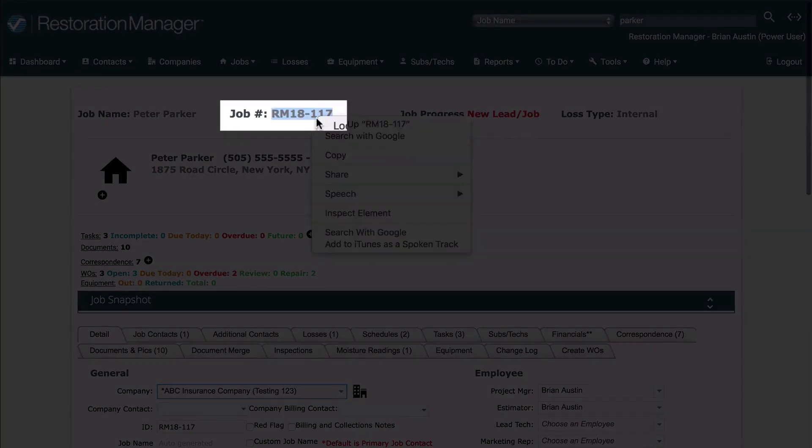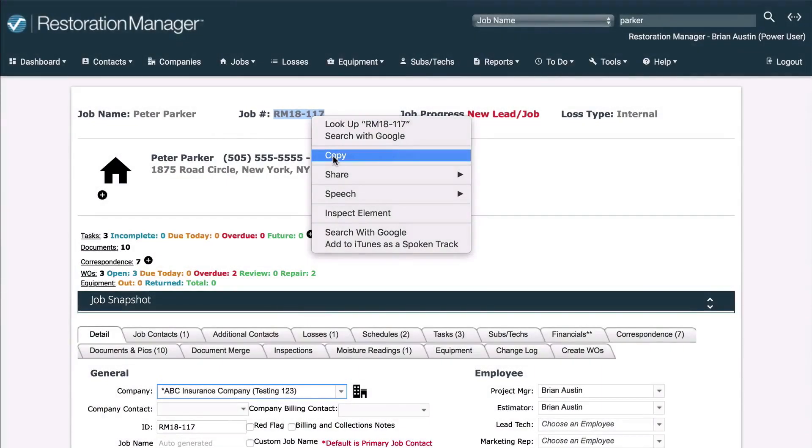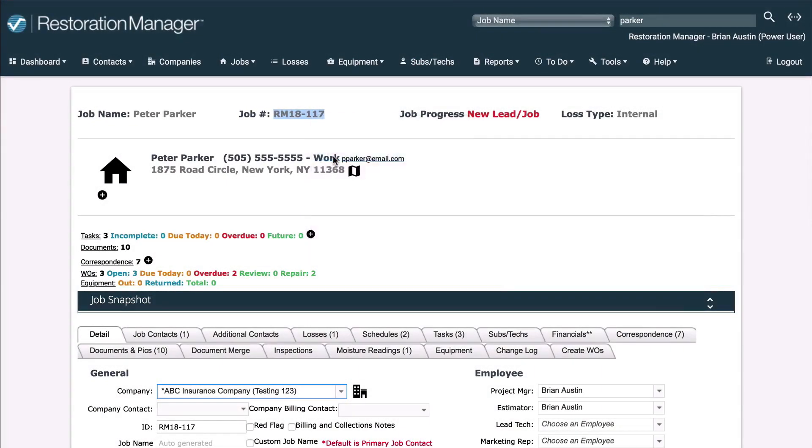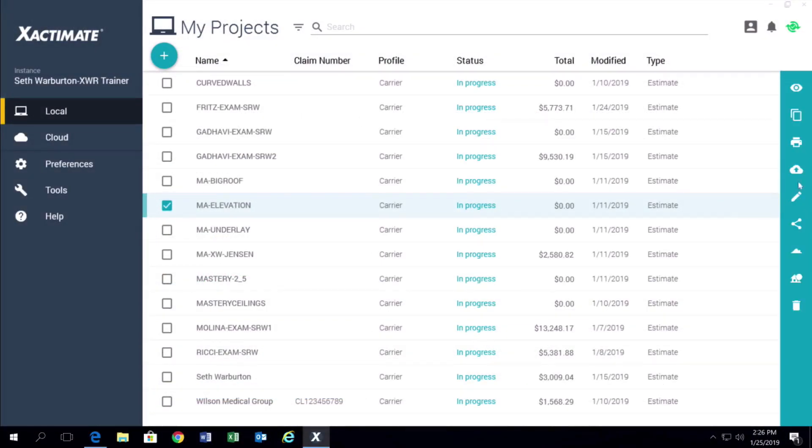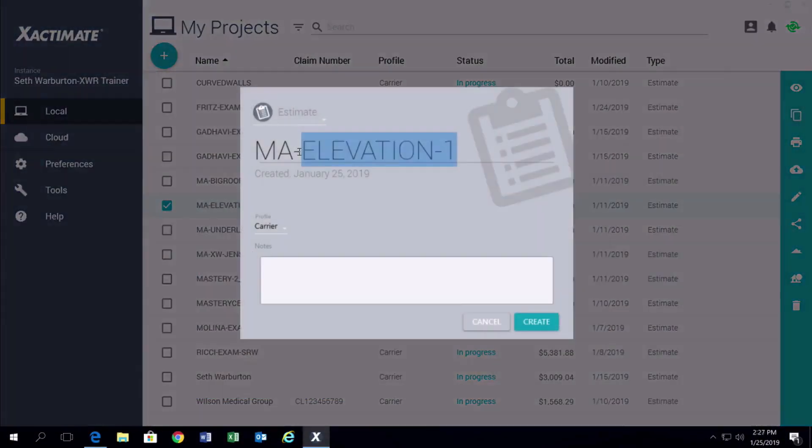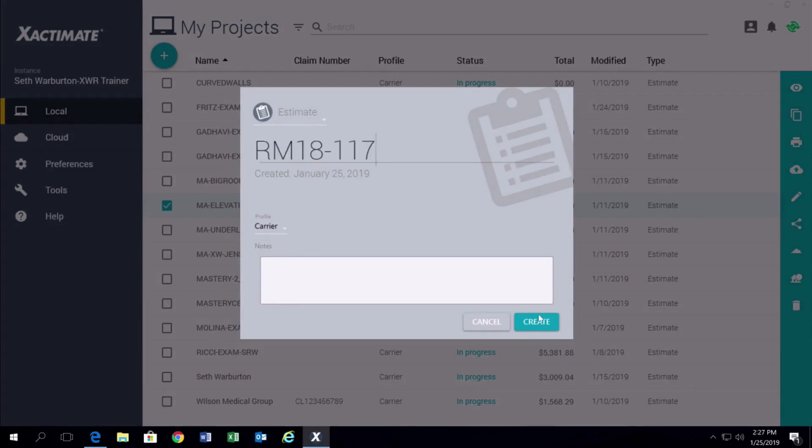To do this, just copy the job ID number in Restoration Manager. Then, in Xactimate, duplicate the project you want to copy over to Restoration Manager and give the new project the job ID number.